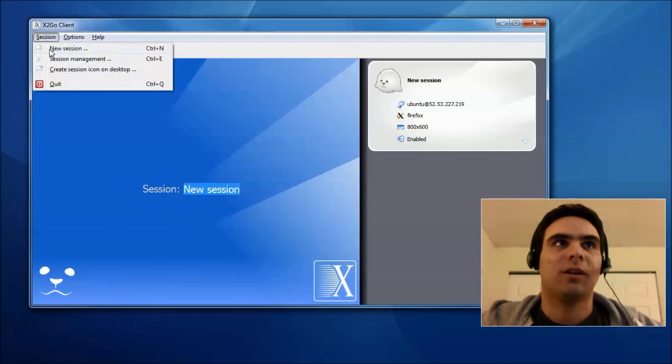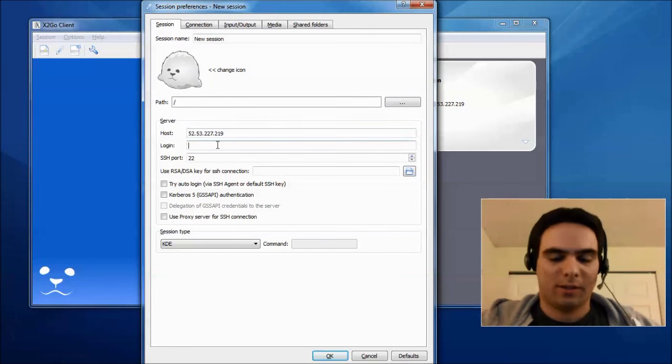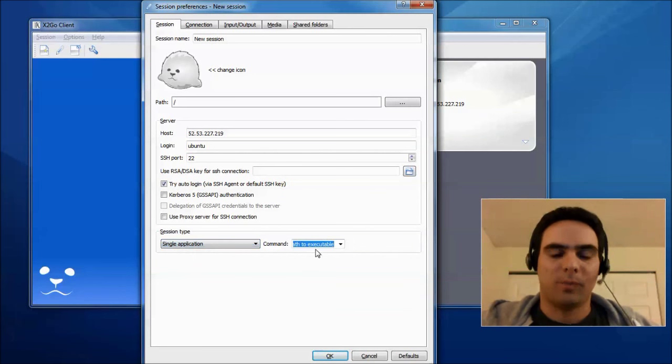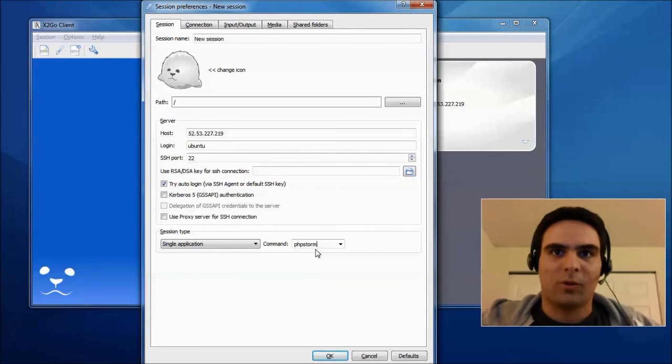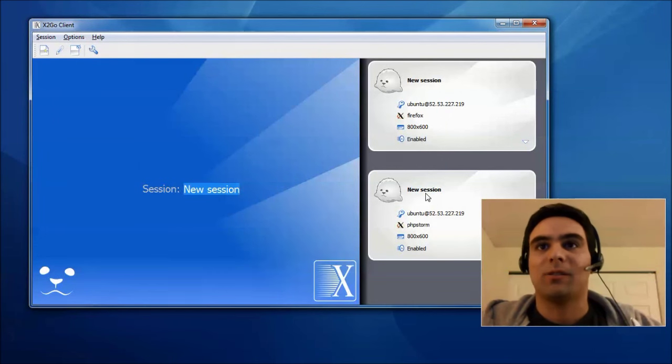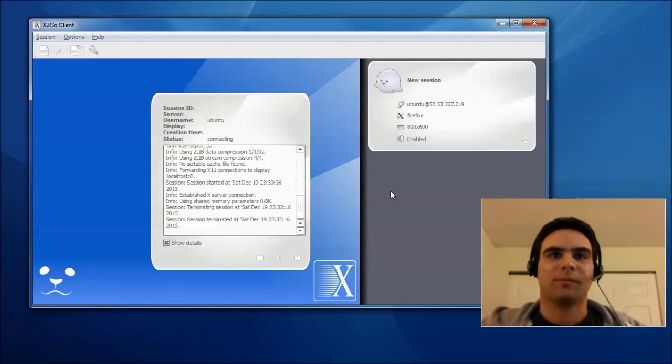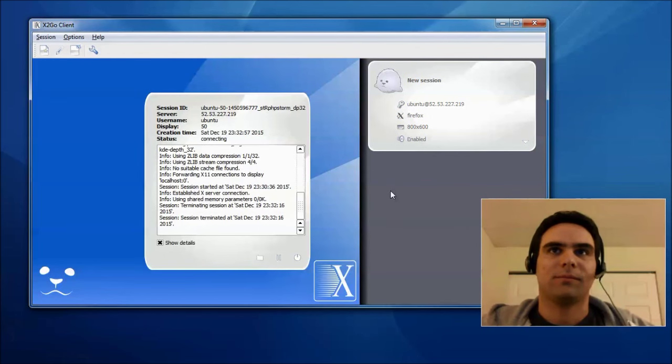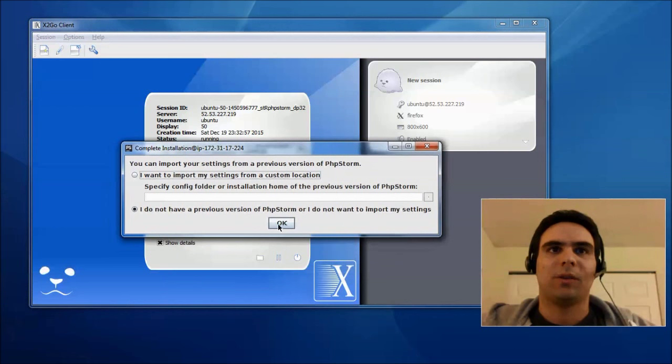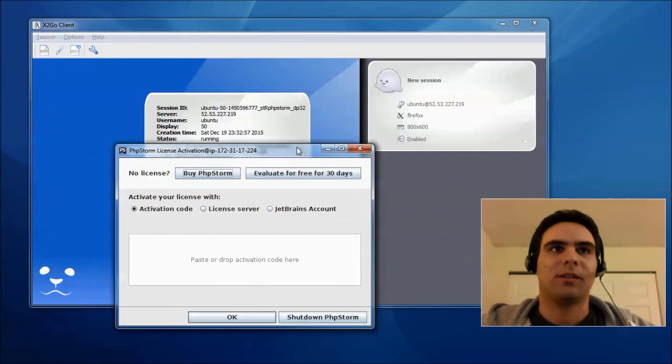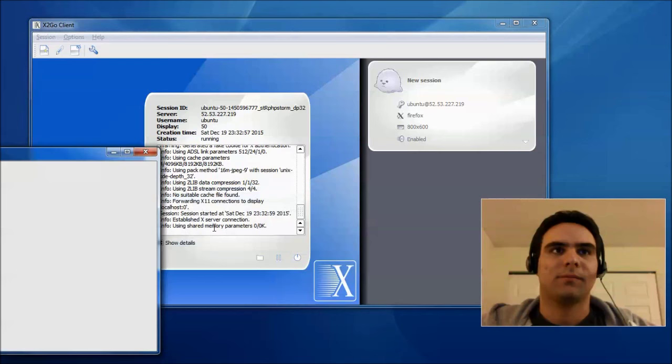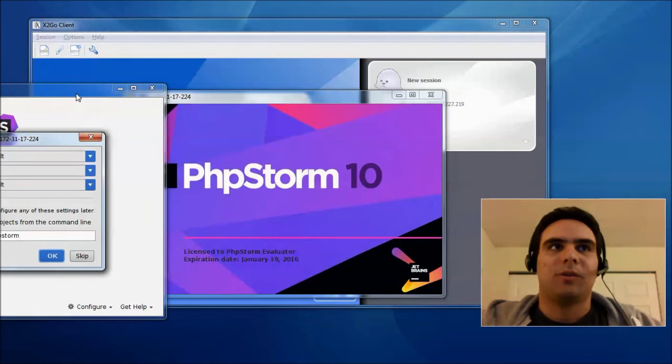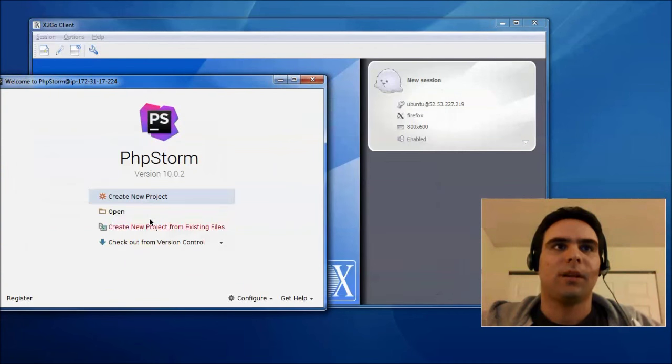Okay, so now, let's create another session. Same IP address, user Ubuntu, try auto-login, but this time we run PHPStorm. Again, PHPStorm should be in the path, but it's not installed yet, so it will prompt us for installation. So, let's see what happens. Here we go. This is PHPStorm on the box. Let's install it. And here we go. PHPStorm is launching.